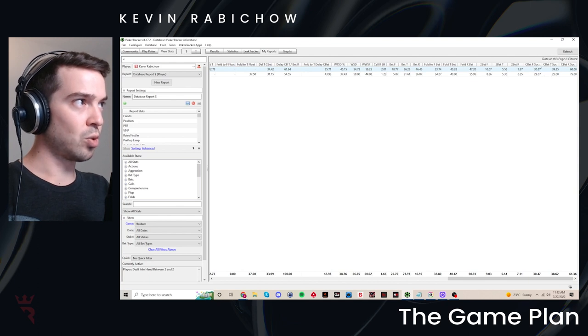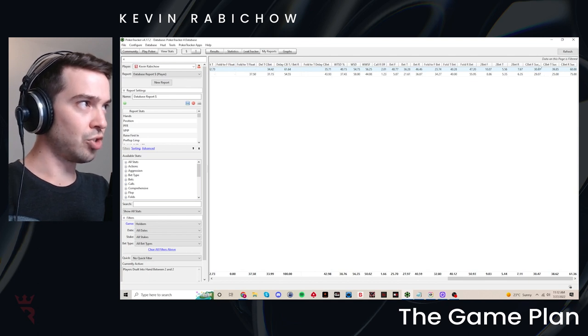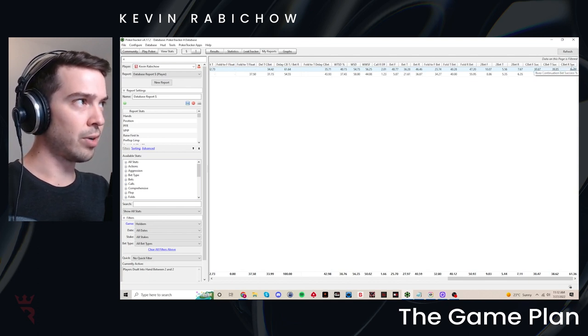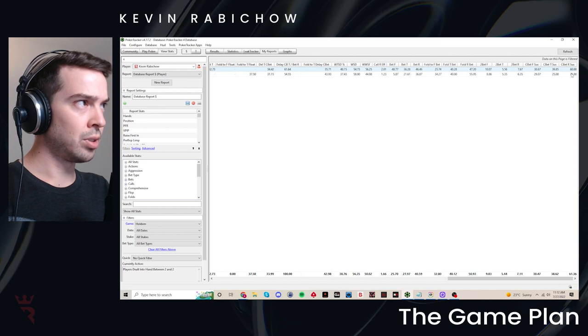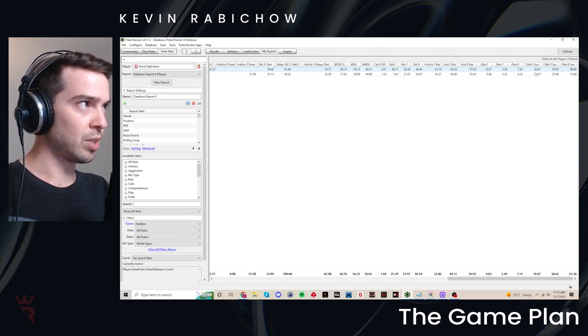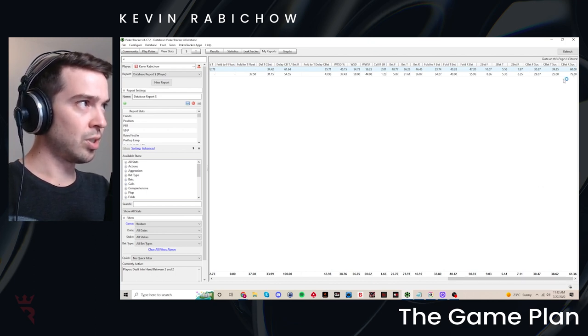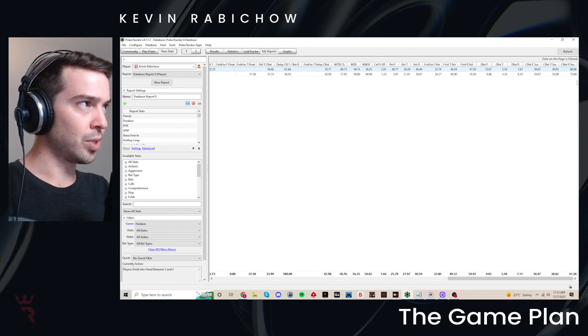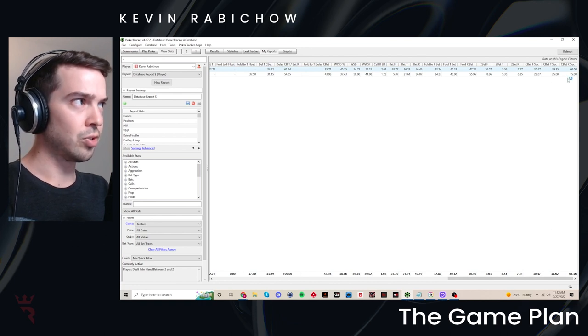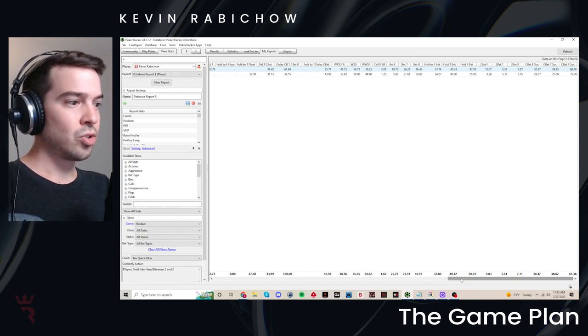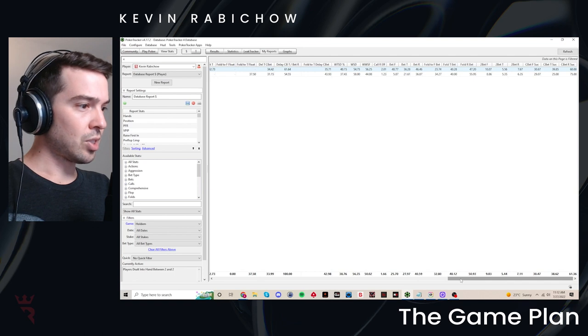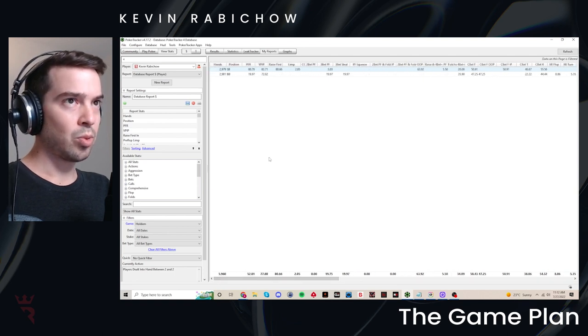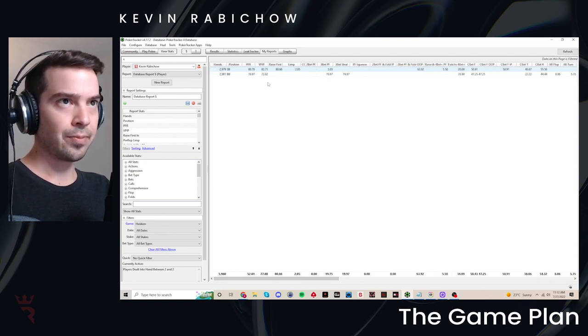The last stat on here, c-bet success. This is a nice one for population research. This is quite literally just when you c-bet, how often do they fold? So you can see over this sample, I was getting 30% folds on flops, 40 or so on turns and 60 or so on rivers. So that is the quick walkthrough on my report setup.